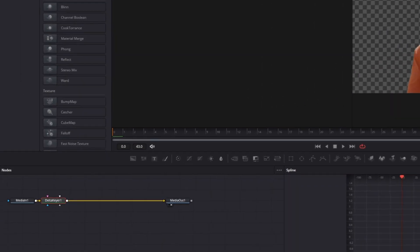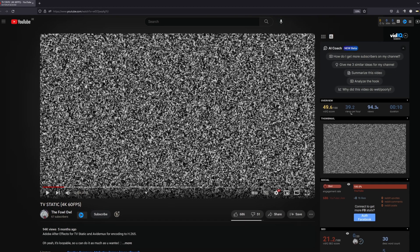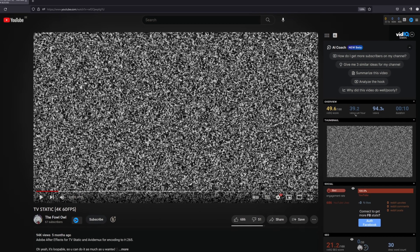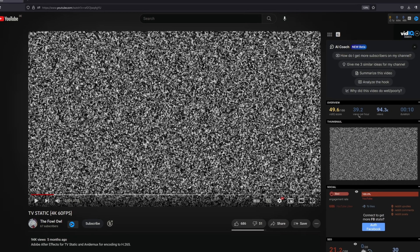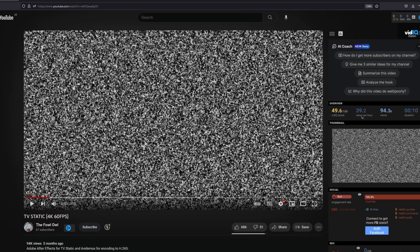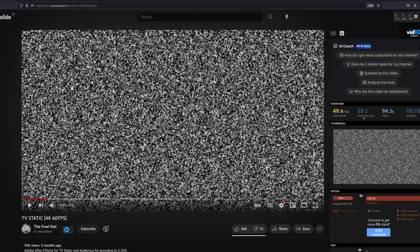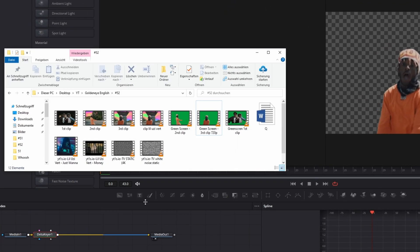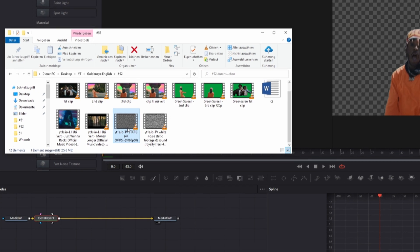Alright, and now you only need some TV noise footage. Free TV noise videos are linked in the description, but if you want you can also use some other TV noise videos. Now you have to download them and you have to import them into DaVinci Resolve.